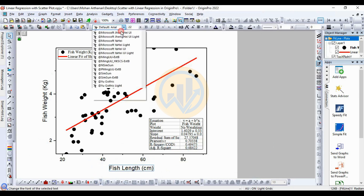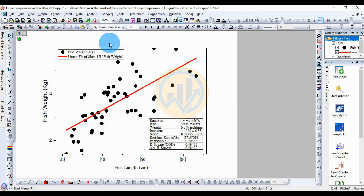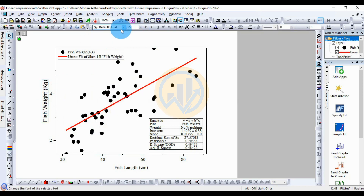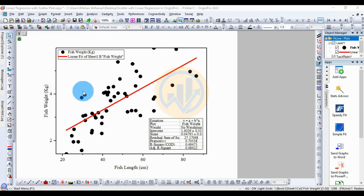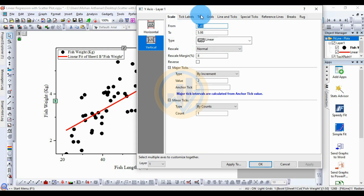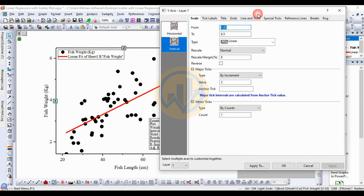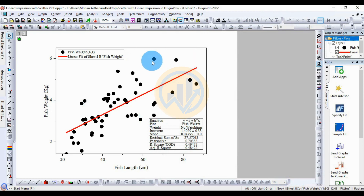Now for the fish length axis, change the font size to 18. Also change the font to Times New Roman. Change the font to Times New Roman, size 18. Double-click the layer, open the Scale tab. Change the minimum from 1 to 65. Then click Apply. Change the Y-axis value to 10 to 26.5.